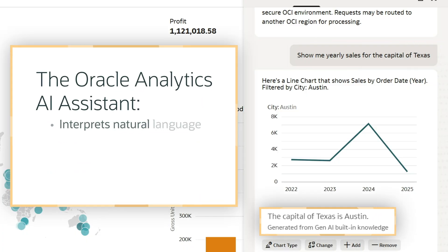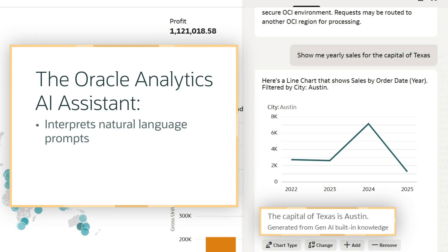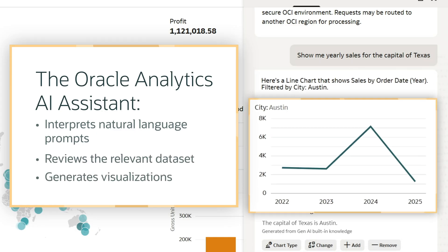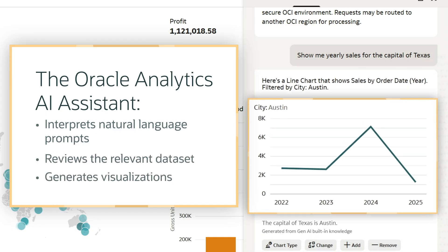The Assistant interprets my prompts, reviews the relevant dataset, and generates visualizations that quickly provide me with the information I need.